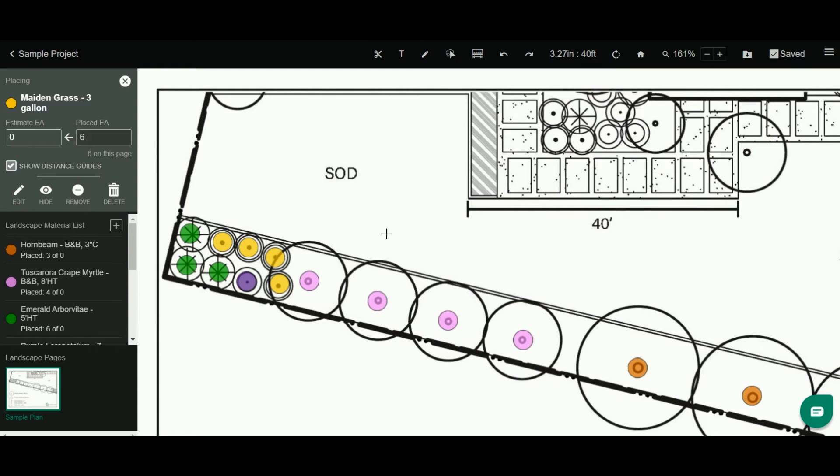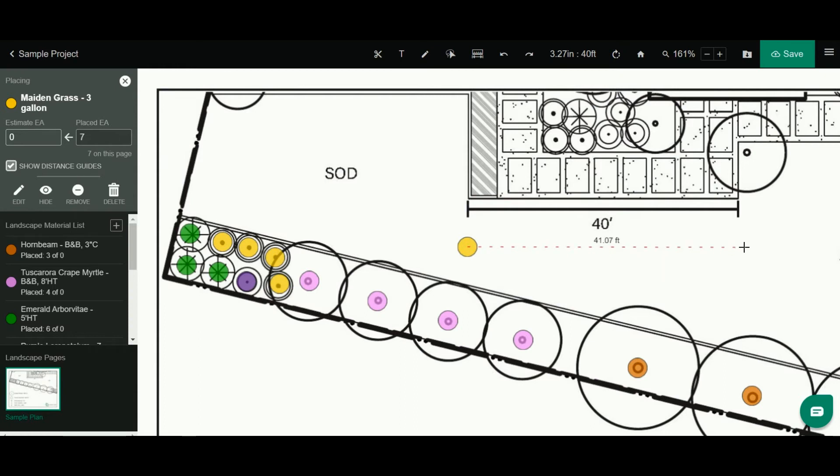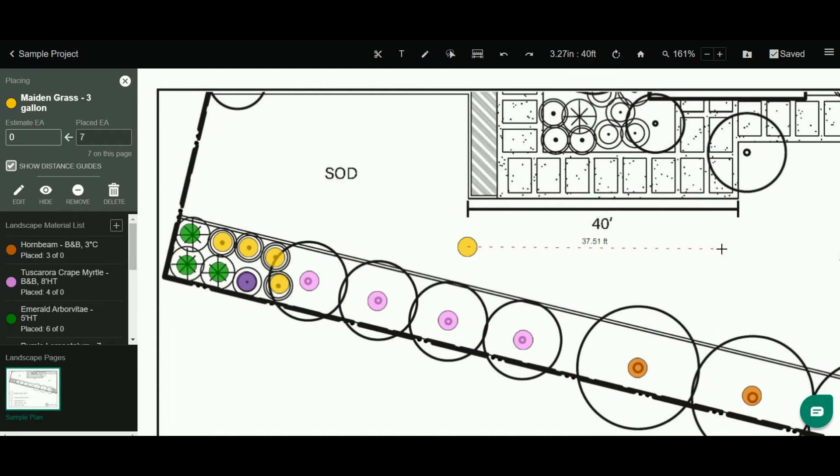Now what a distance guide is, is it allows us to see the distance between our last two placed points. This is great for laying out shrubs or doing irrigation designs or really anything where you need to know what the distance is between two things.